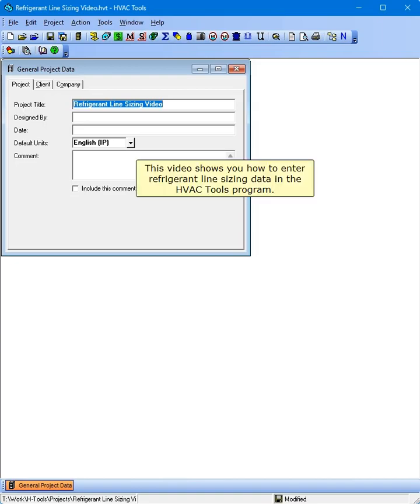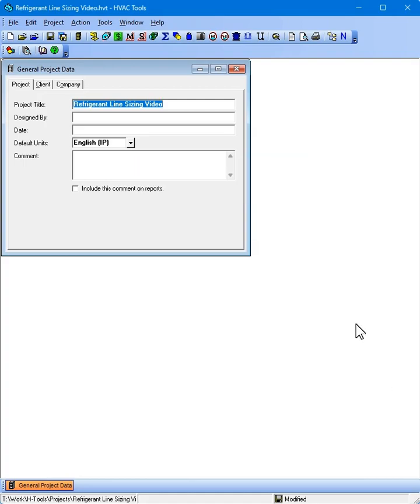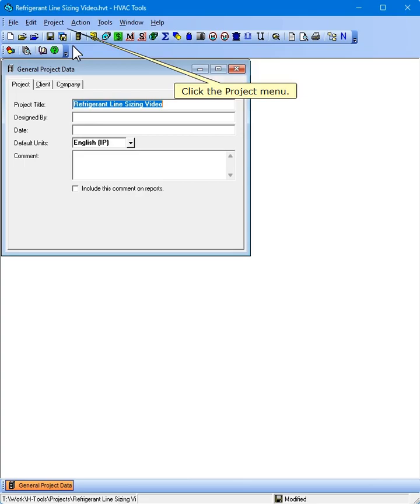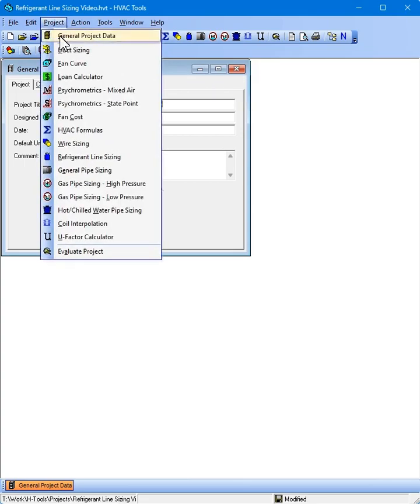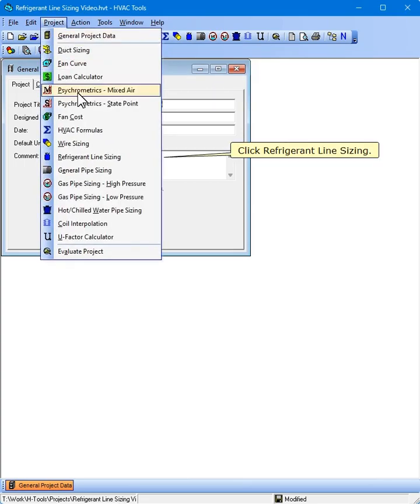This video shows you how to enter refrigerant line sizing data in the HVAC Tools program. Click the Project menu. Click Refrigerant Line Sizing.